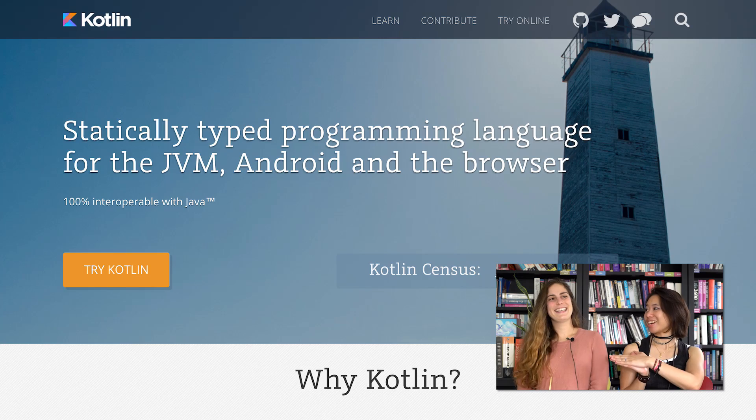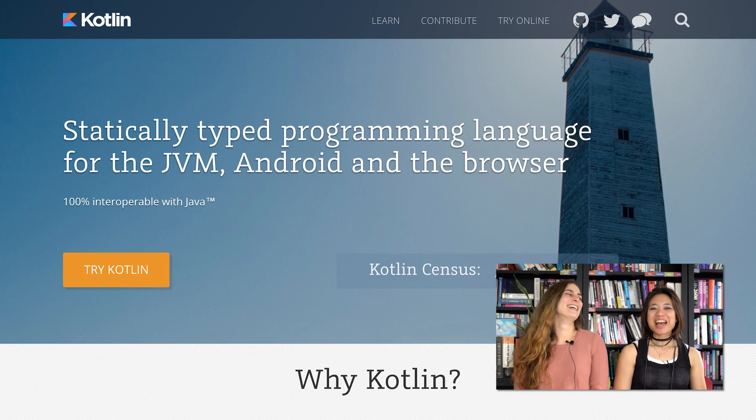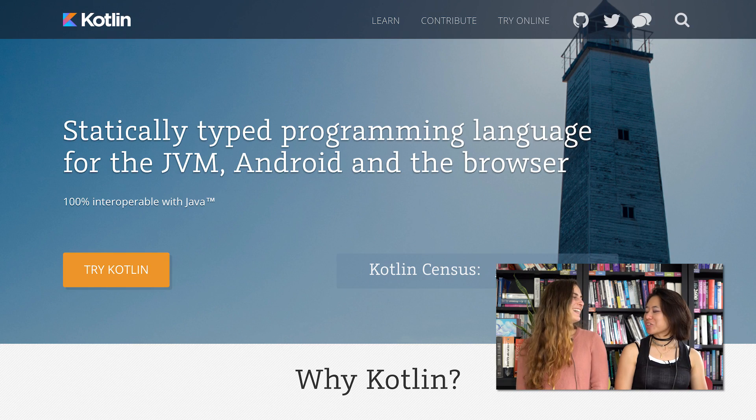I really like your talk because it's about something that's kind of an up-and-coming topic in the Android community, and that is Kotlin! So are you giving an introductory talk on Kotlin?